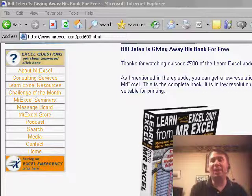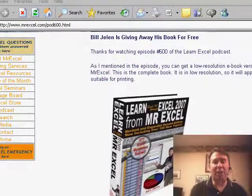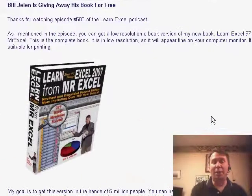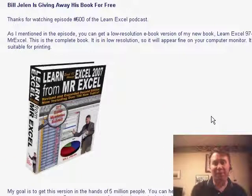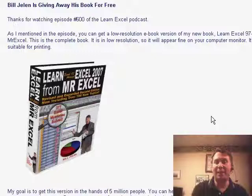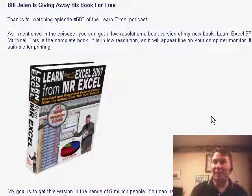Hey, welcome back to the MrExcel netcast, I'm Bill Jelen. Just a quick note that the new book is out — Learn Excel 97 through Excel 2007 from MrExcel. This is the second edition, it's been completely revised and updated.